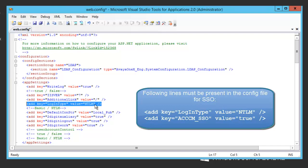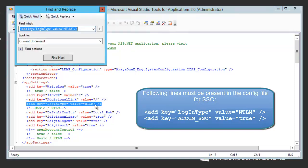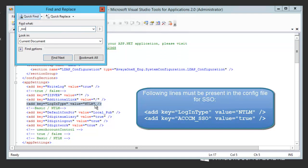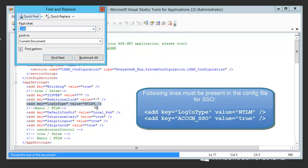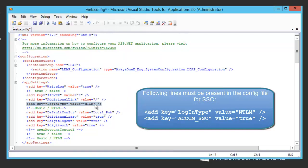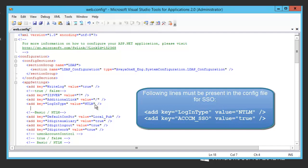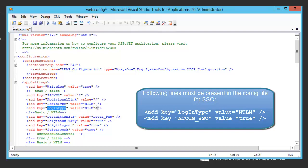And we have to add one more entry if it's not there. It's called ACCCMSSO. Let's add the new key and name it ACCCMSSO. The value should be true.